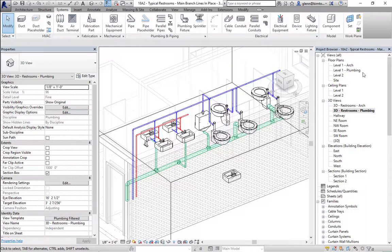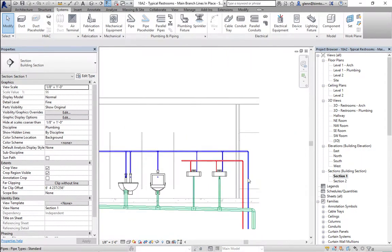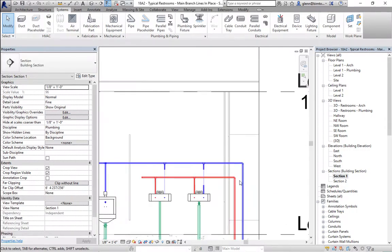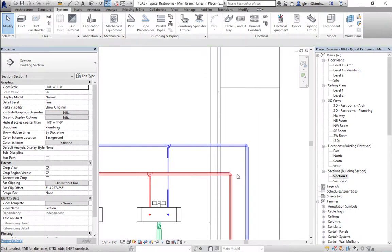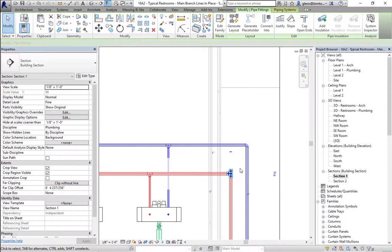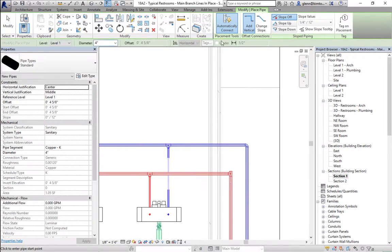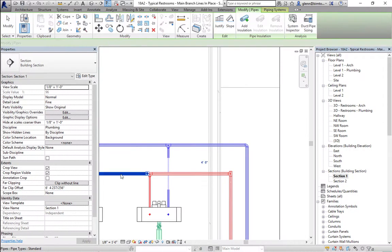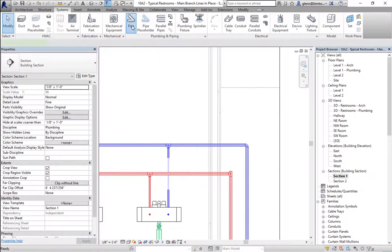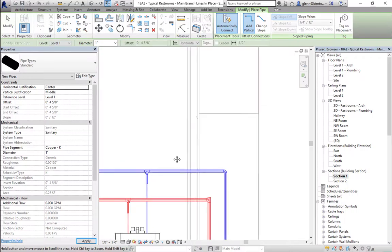Looking at it in section, my hot water is currently stopping here. I'll use Jordan's trick — place the open connector and run a pipe from there. I'll automatically connect it and run as a one-inch hot water pipe going up to the ceiling level. The same thing happens with piping as with ductwork: it tallies up all the flows, and if the flow actually needs a two-inch or two-and-a-half-inch pipe, it'll resize it automatically.